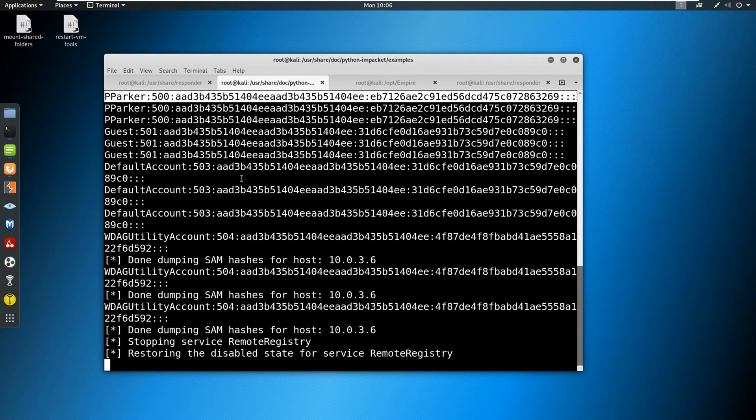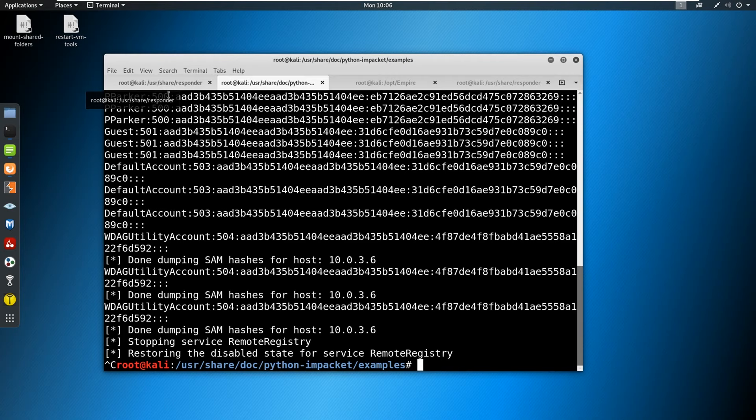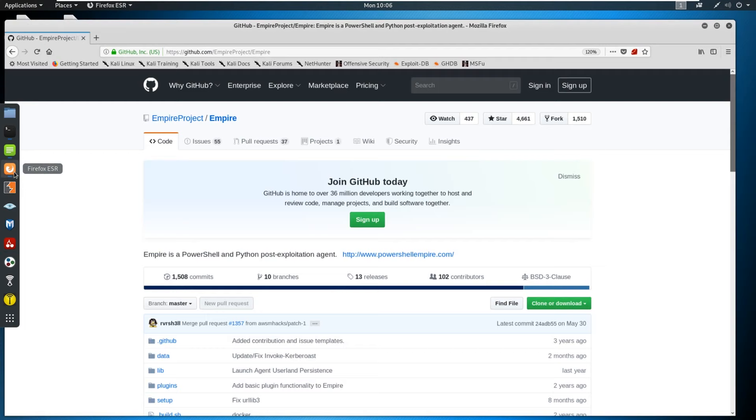Now this is great. This works really well if you want to just dump a hash, but we can actually improve upon this process. So let's control C on this listener for a second. And let's go ahead, we can leave responder up. We're going to go out to the interwebs here.